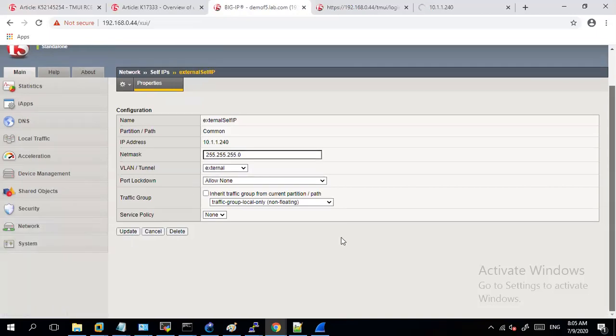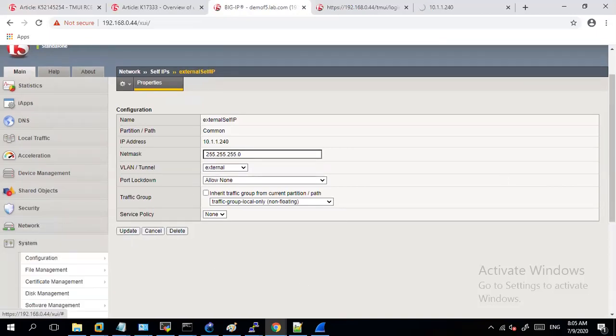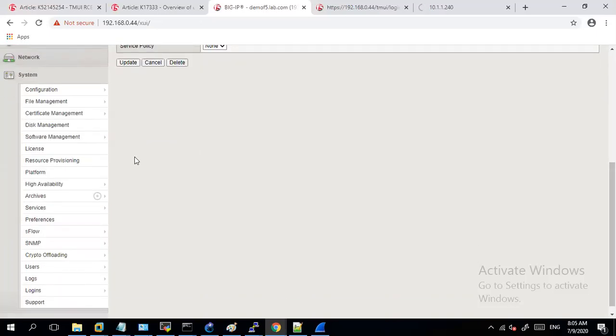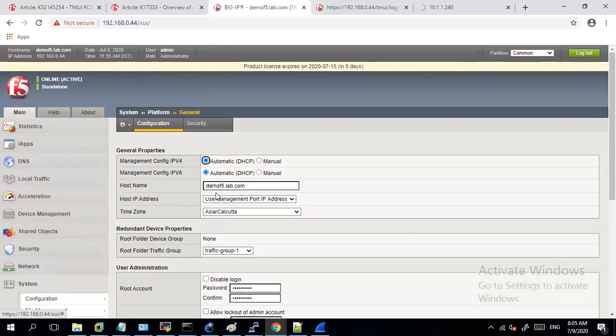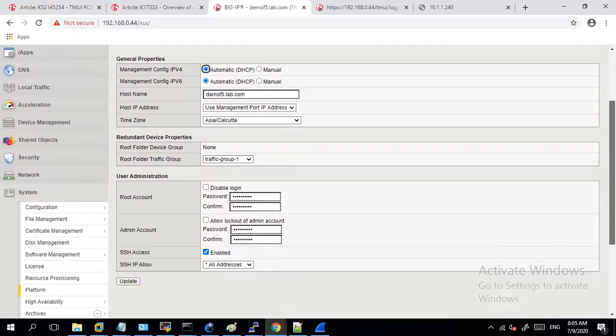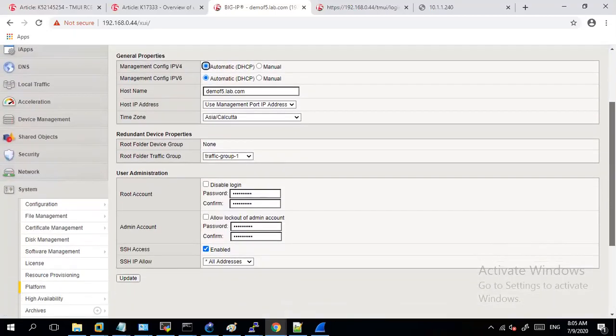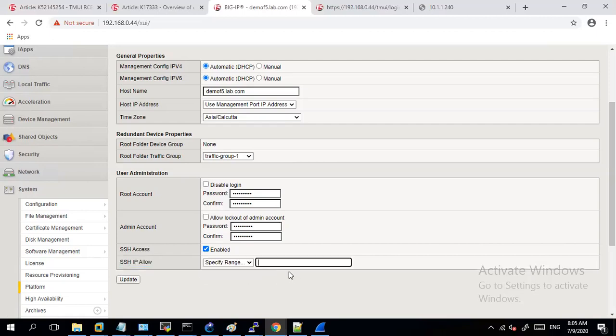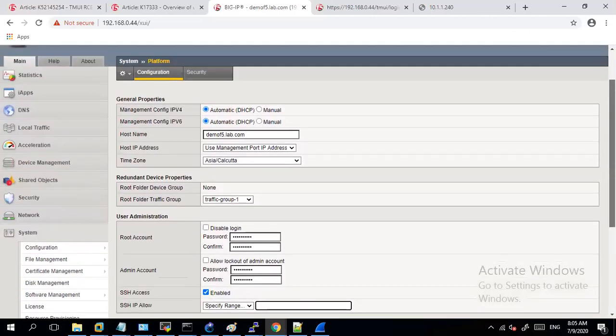So if I go to system Platform, in here in order for you to access or limit the access to F5 in terms of SSH, you can use this option. Instead of allow address from this dropdown, you can specify a range of IPs which only will have access to your SSH of the F5.